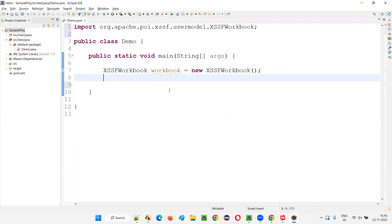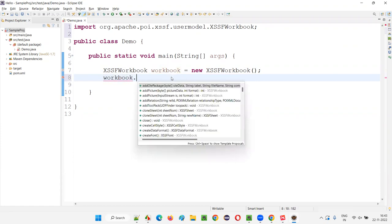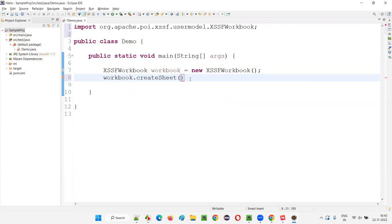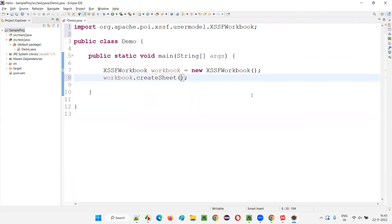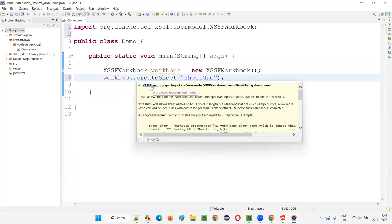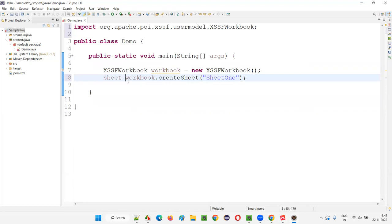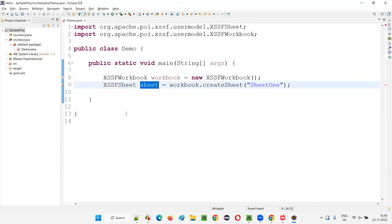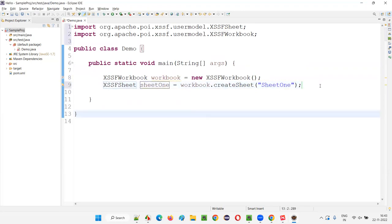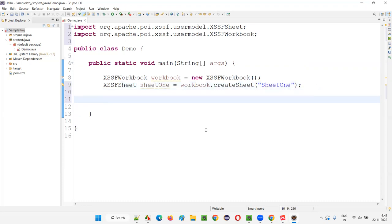We say workbook.createSheet to create a sheet. At this moment there is no workbook file — we want to create a sheet programmatically. Give a name to this sheet. I'll say sheet one. We'll see whether the sheet is getting created or not. After creating the sheet, it will return an XSSFSheet object. So: sheet equals workbook.createSheet("Sheet1"). In this workbook I'm creating a sheet, inside the sheet I have to create rows, and in each and every row we have to create cells.